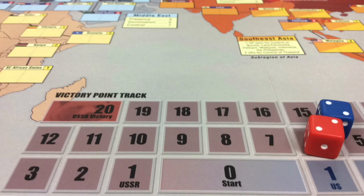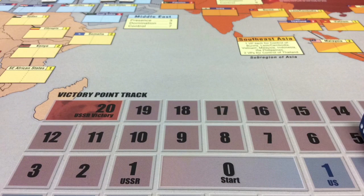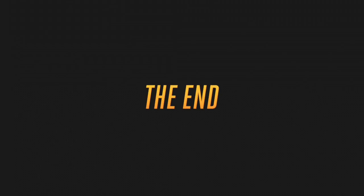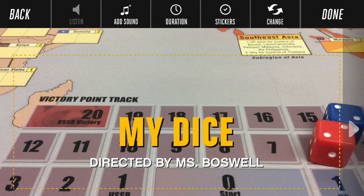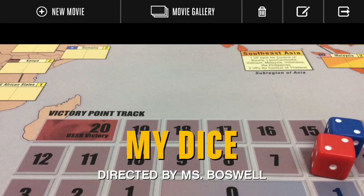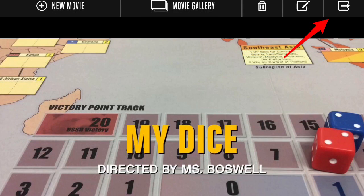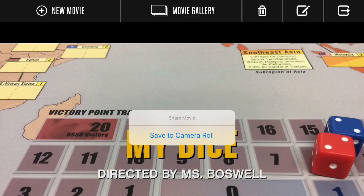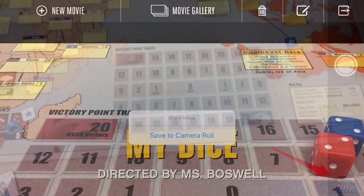After you have created your movie, click Done once you have completed all edits. The Share button will be in your upper right corner and the only option is to save it to Camera Roll. Once saving it to Camera Roll is complete,